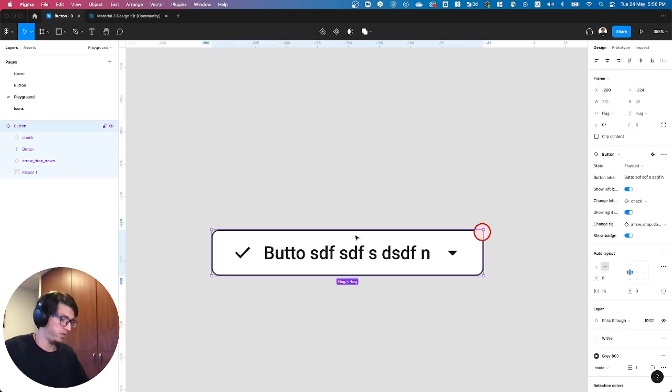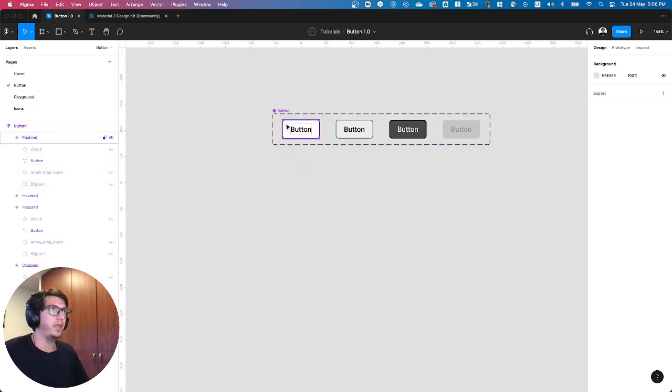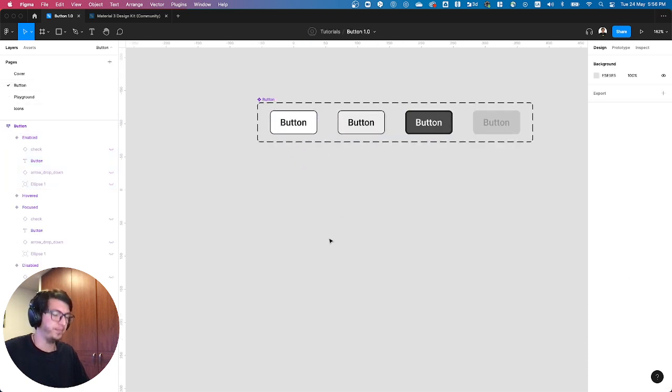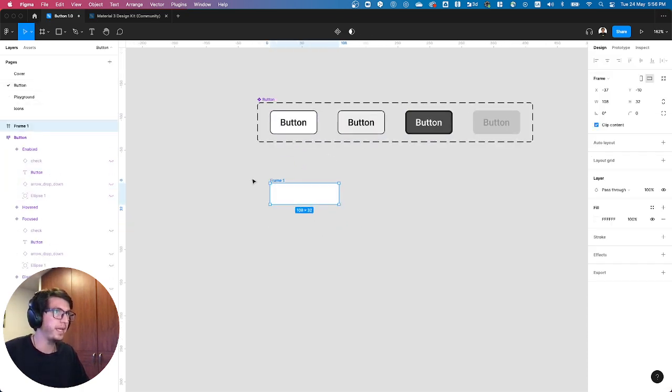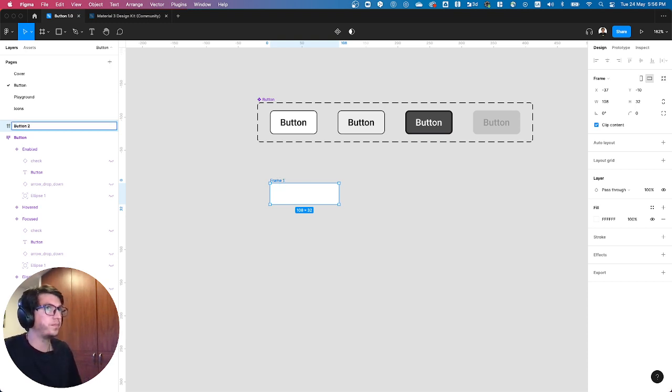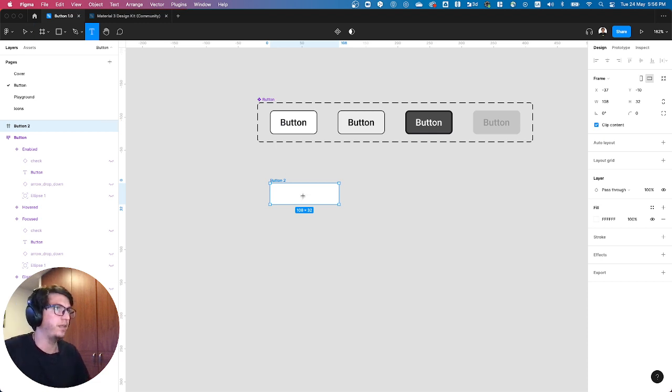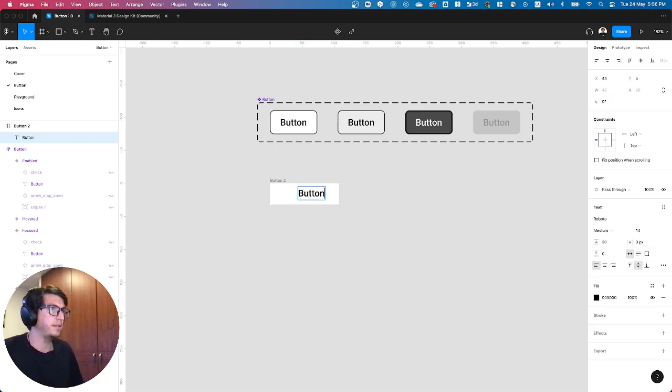Let's delete this one. Let me just go back here. I have a button, and let's create a frame. Let's rename it as button 2, inside of it let's place the text button.